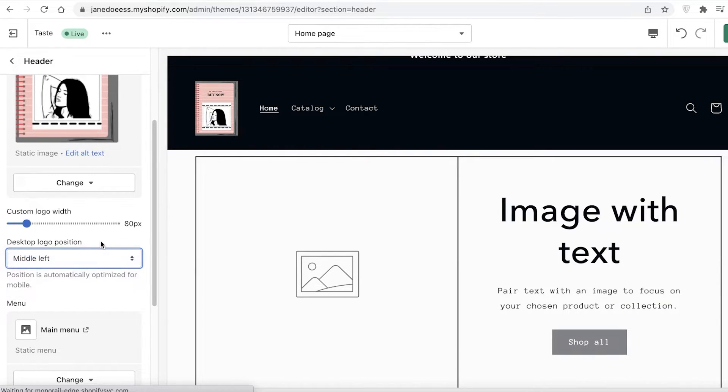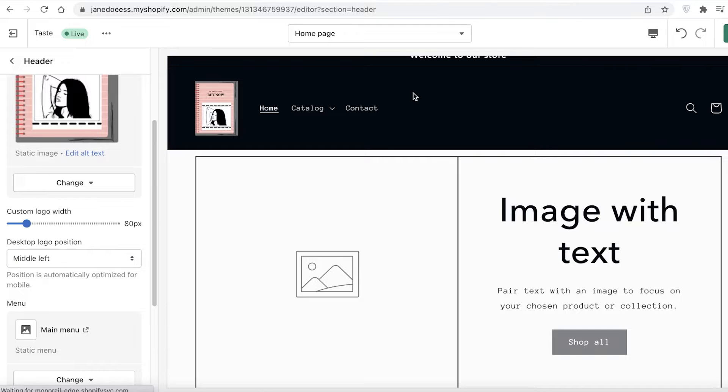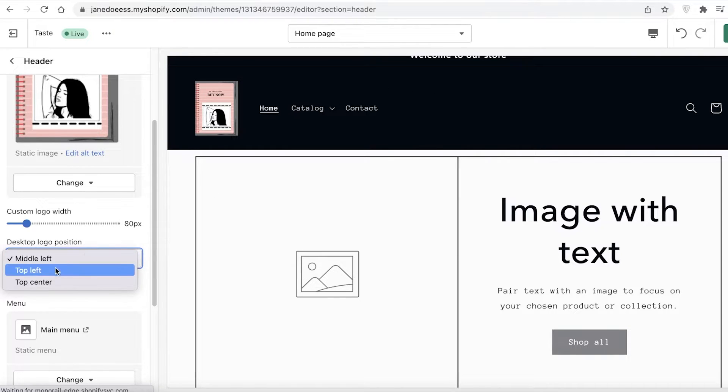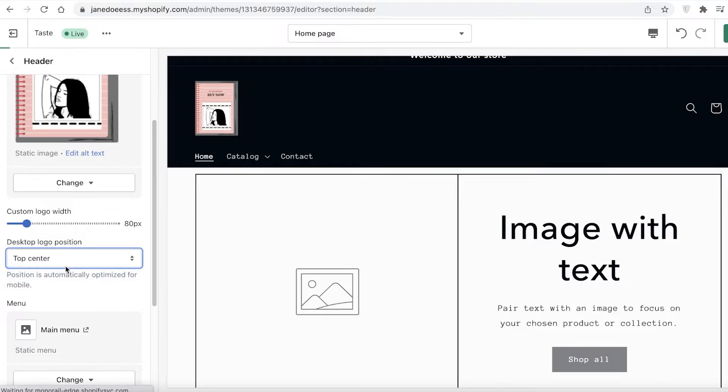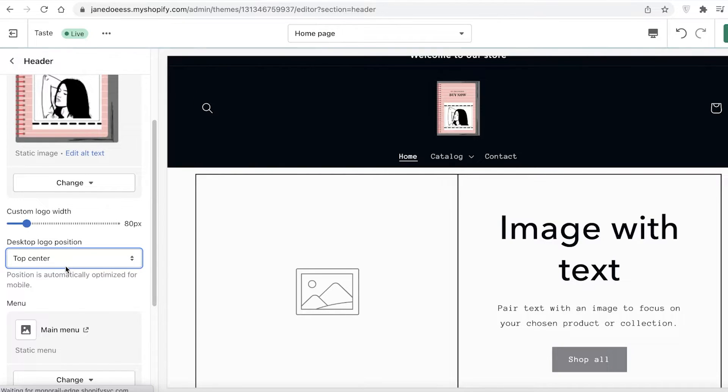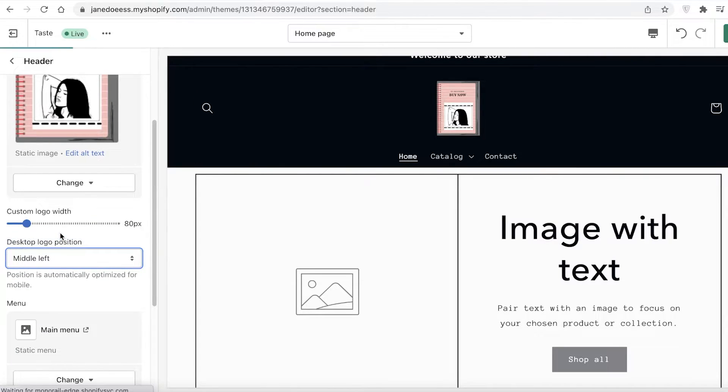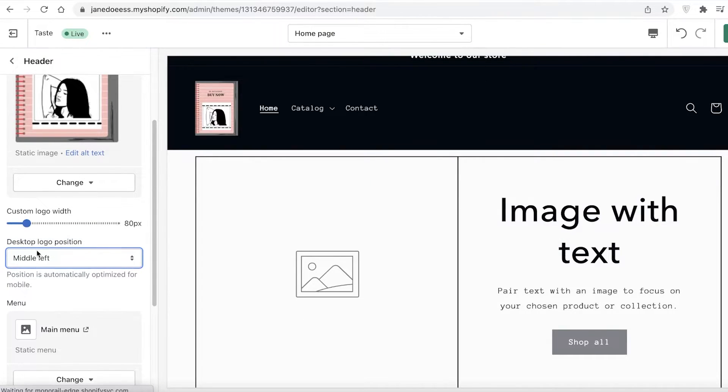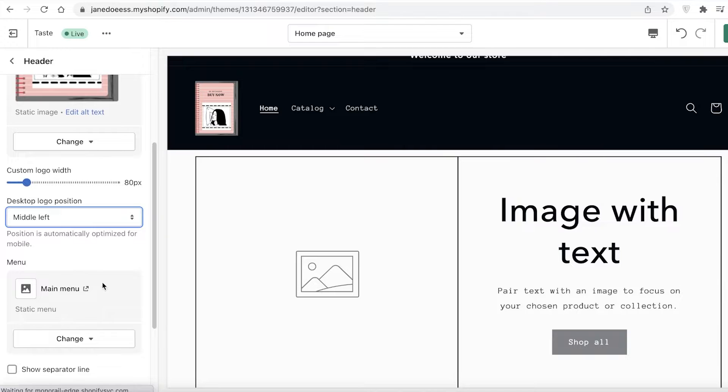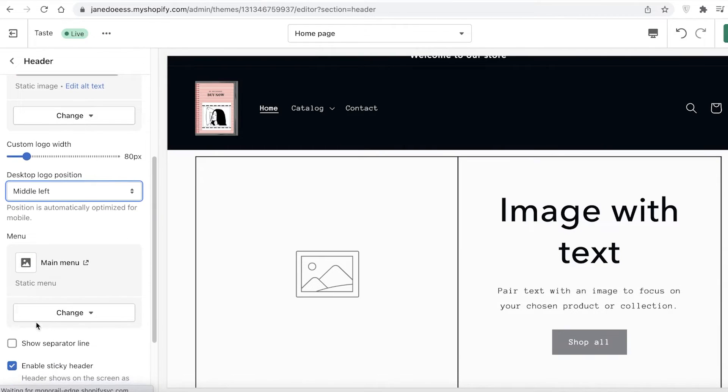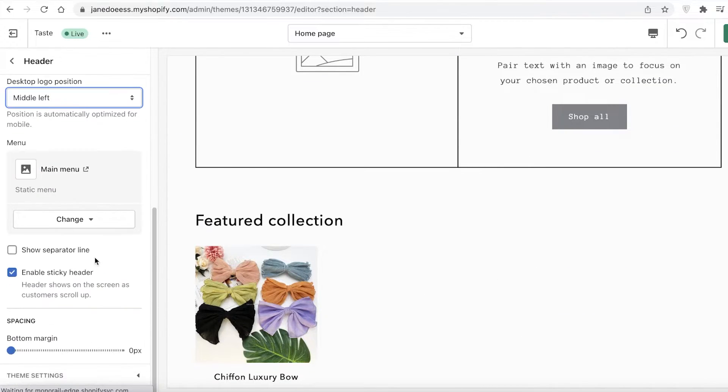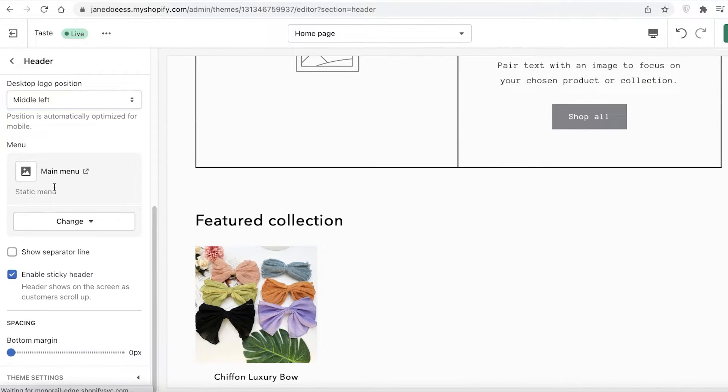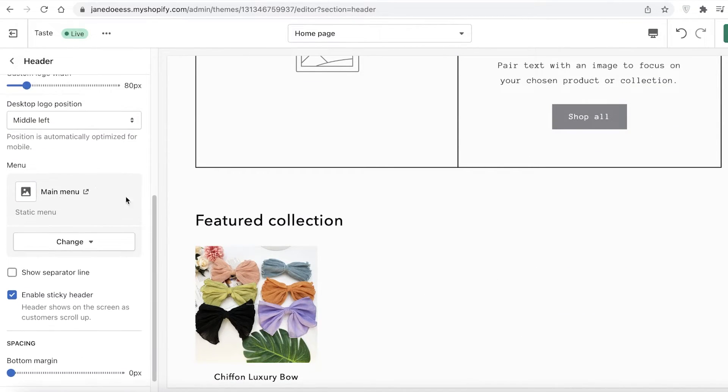I'm going to keep this logo image and customize the logo width. I'm going to make it tiny. If you want to customize it further, you can have your logo at the top left, at the top center, or at the middle left. That is totally up to you.